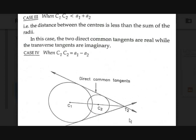The third case is c1c2 < a1 + a2, meaning the distance between the two centers is less than the sum of the radii. Those two circles intersect at two points. In this case, there will be two real direct common tangents and the transverse common tangents are imaginary — you should say they are imaginary, not that they don't exist.